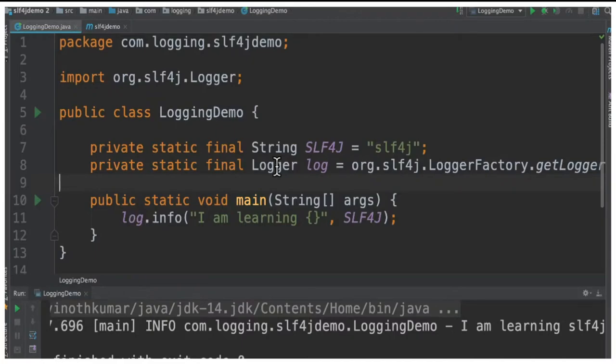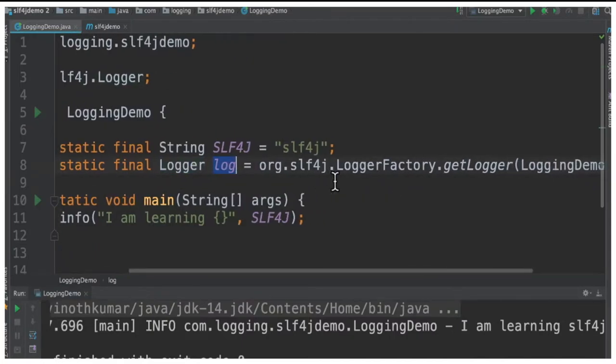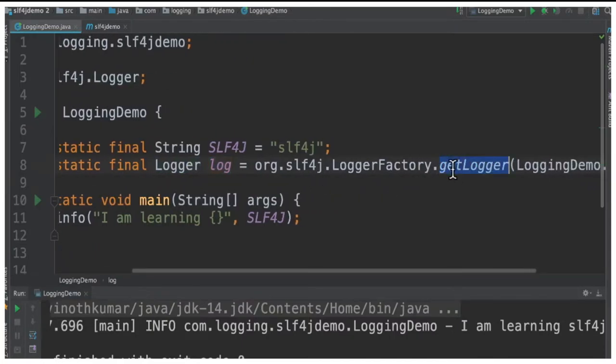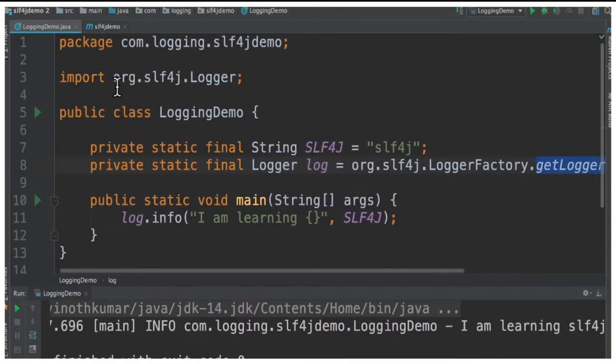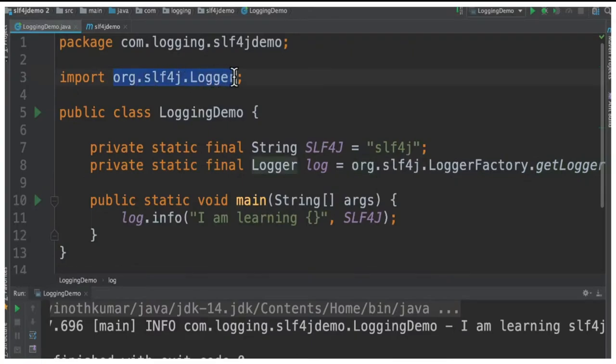In this class I'm going to create a logger with a variable log and I'm going to call getLogger. You can see this API is coming from slf4j. We are not specifying any specific logging framework but we are using the facade.